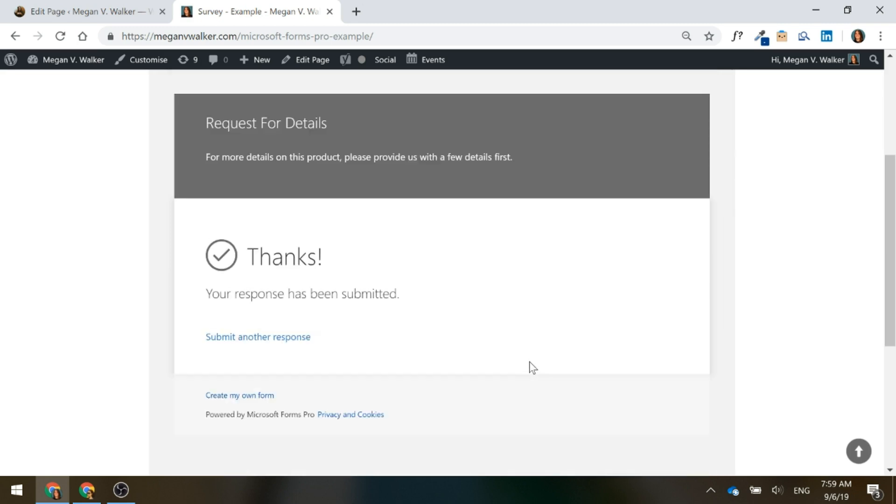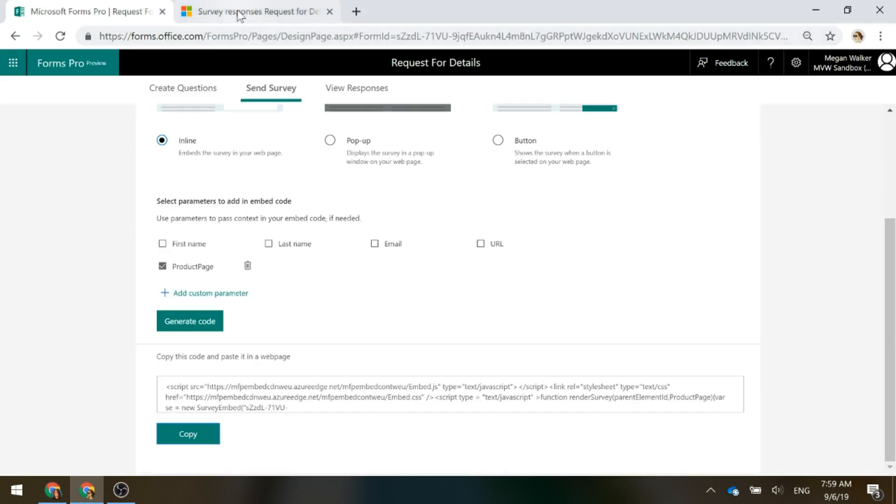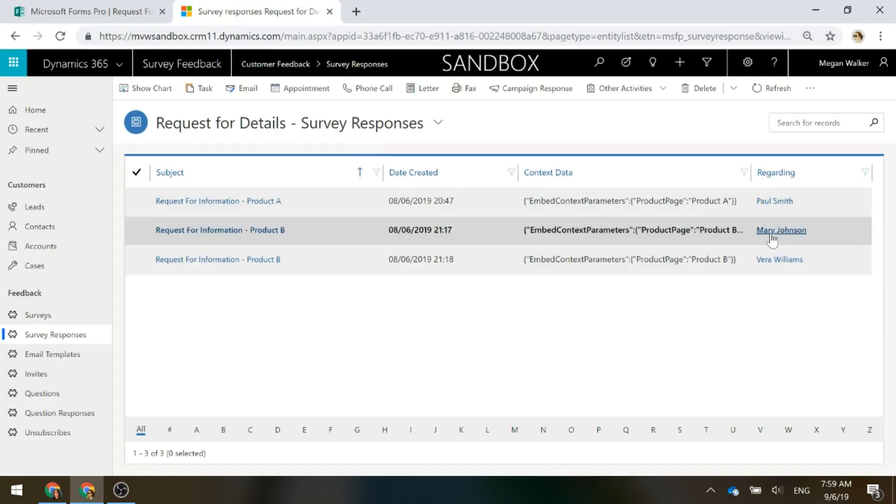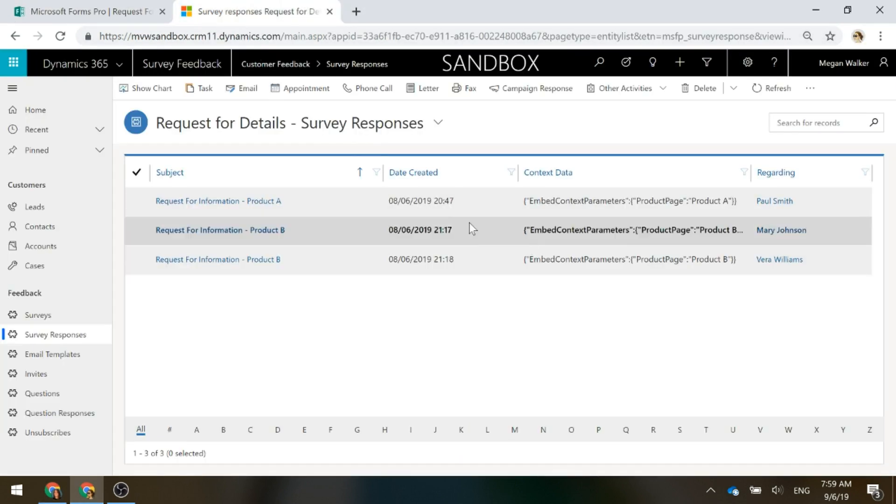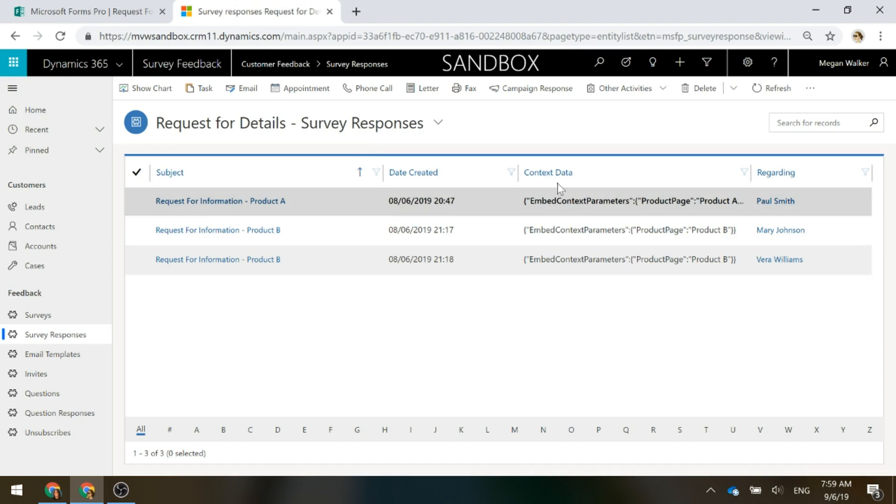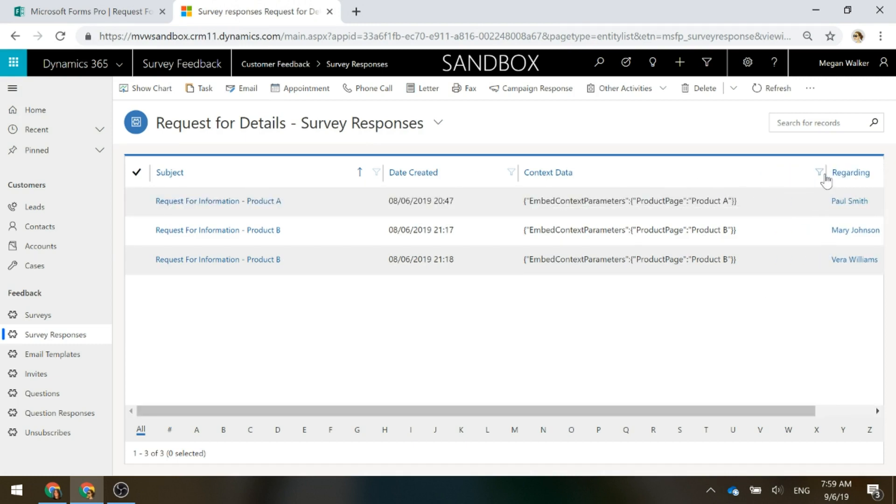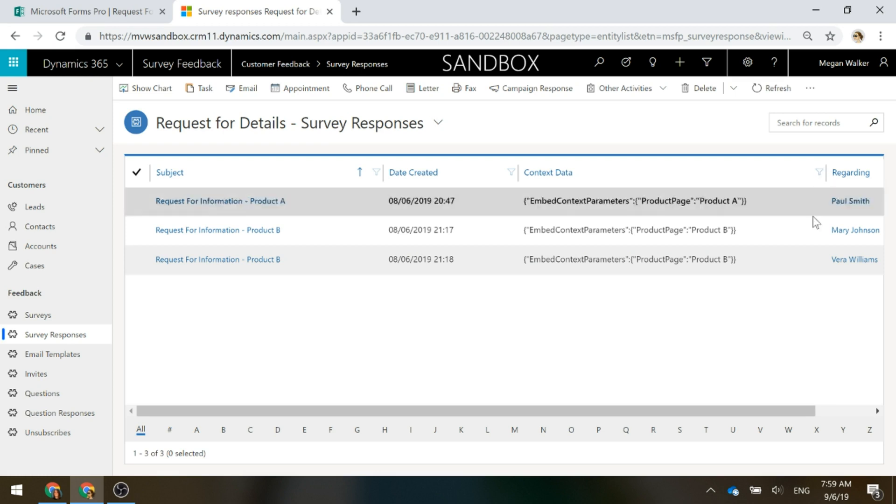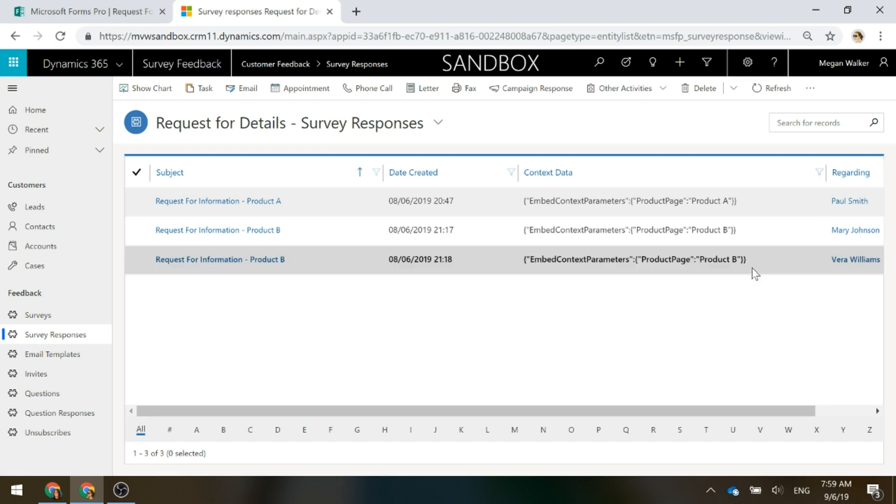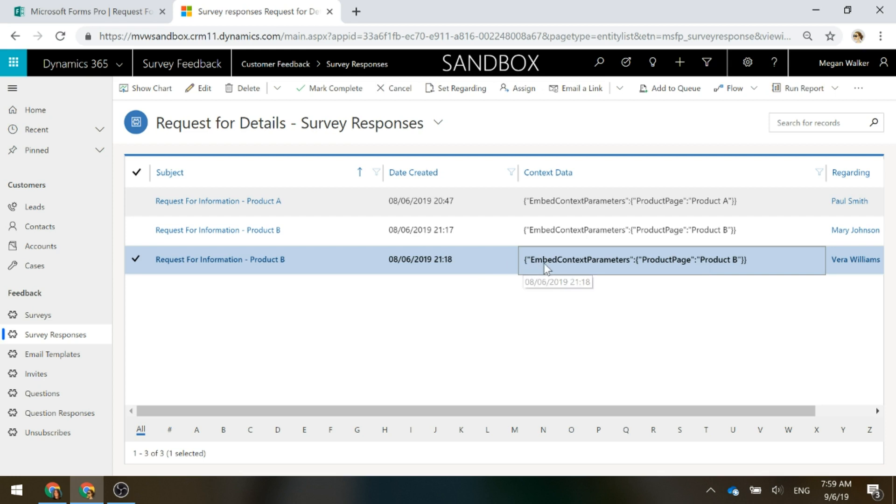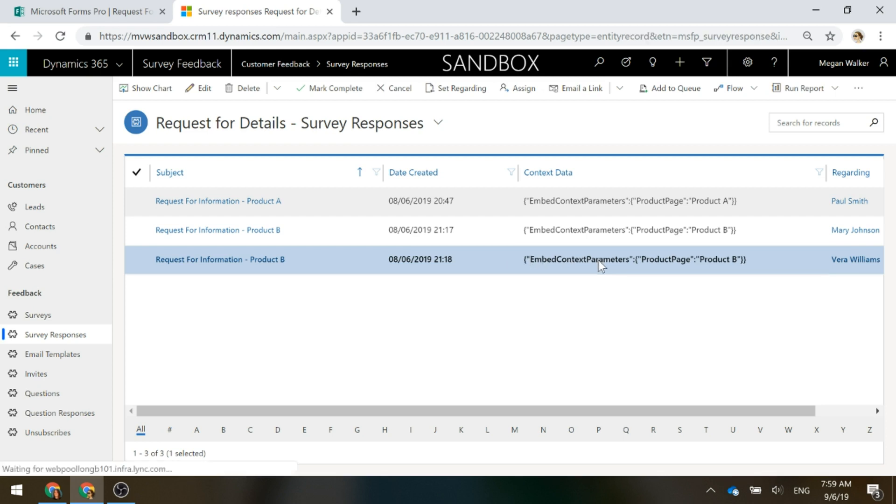Perfect. So, we've completed that. Now if we go into Dynamics 365 CRM, what we'll see is the context data is captured regardless of whether we've got in any additional parameters or not. But what we'll see here is we've got the ability to capture that context from that specific parameter.